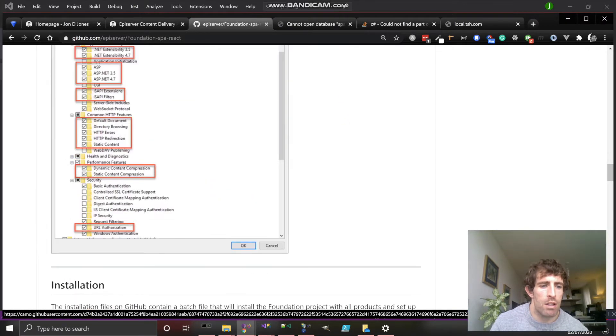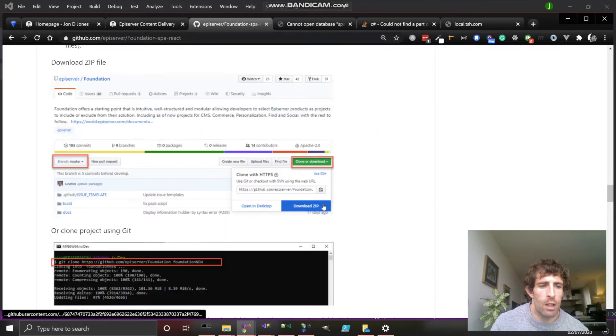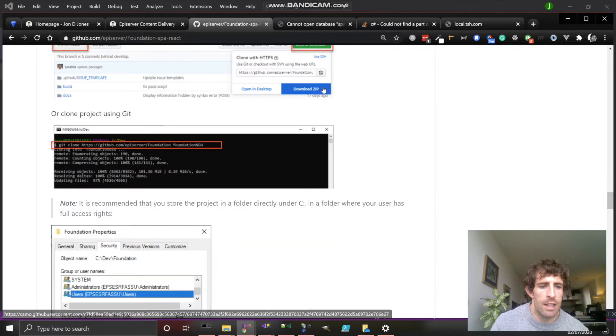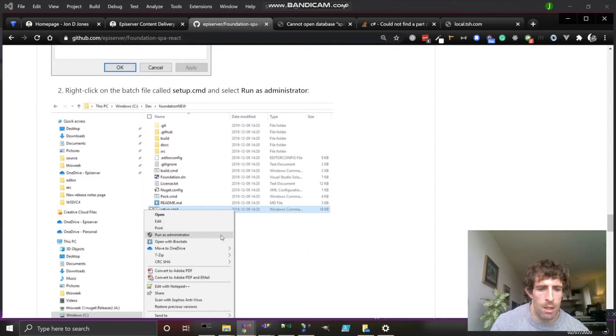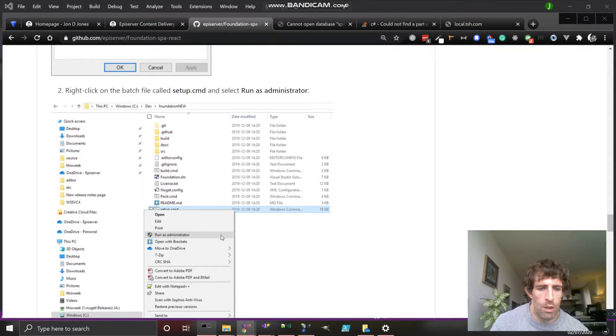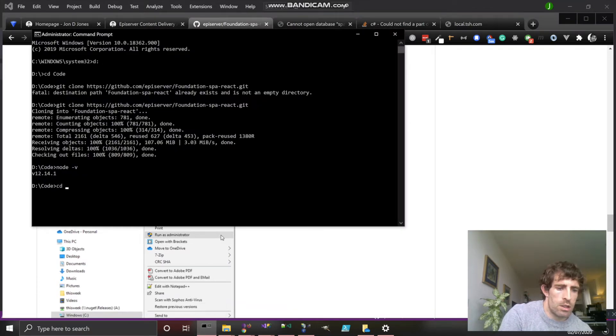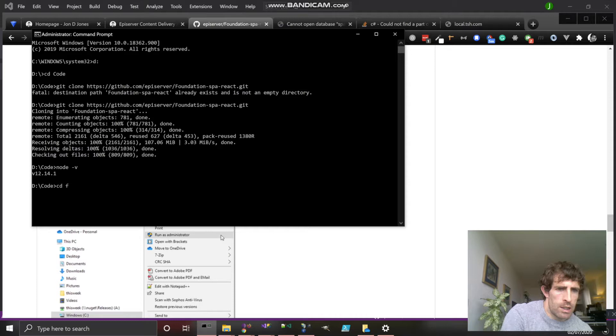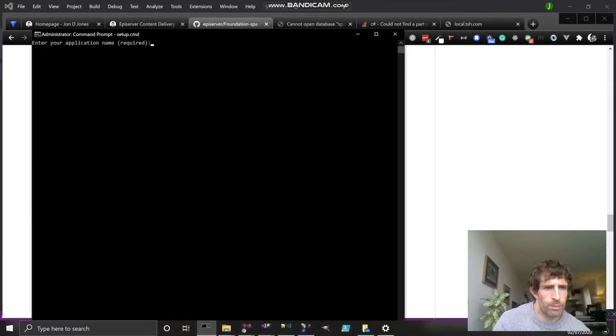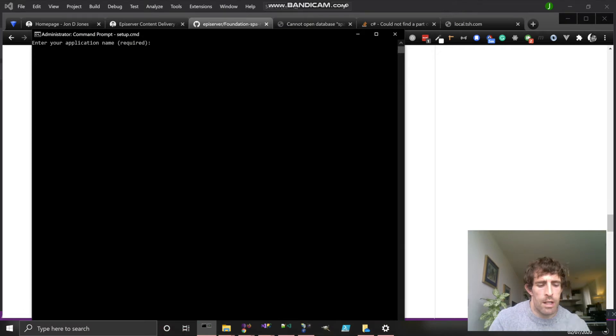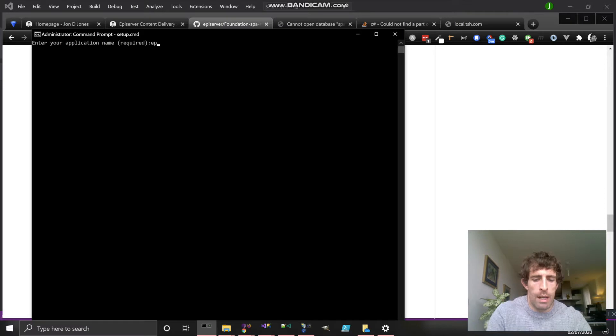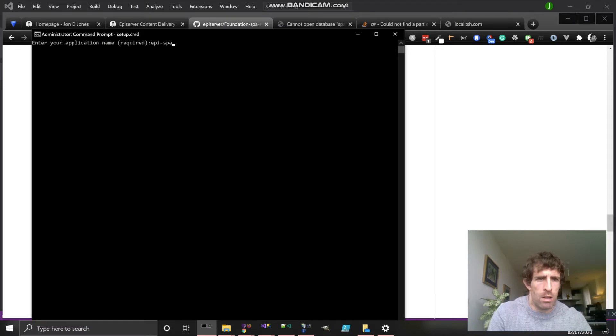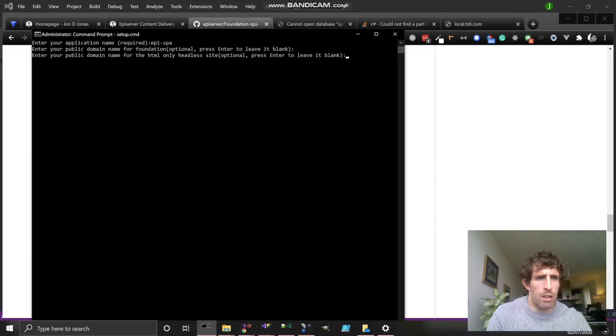As part of the pre-setup stuff, I'm going to assume you've all got SQL Server and IIS configured correctly. The thing that we need to actually kick off is this thing called setup.bat. So I will run that through quickly. If I just CD into the foundation site, then I should be able to do setup. Let's enter a name. This is the thing which is going to appear in IIS, so we'll just call it EpiSPA.